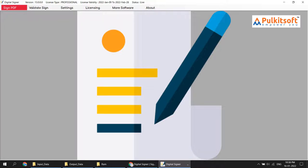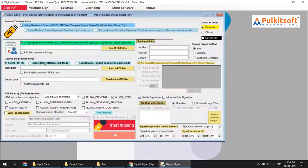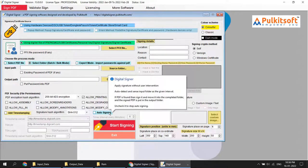Hi everyone, welcome. Today I am going to introduce a very special feature of Digital Signer software called auto signing. Using auto signing, you don't need any human interaction to sign PDF documents. You just set all the settings one time, and after that the software auto-detects the input folder. If any PDF file is found there, the software signs it and puts it into the output folder.